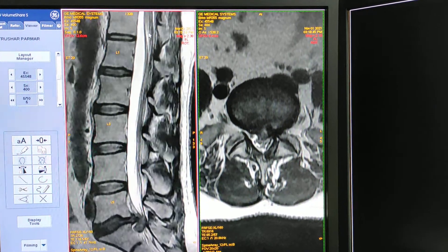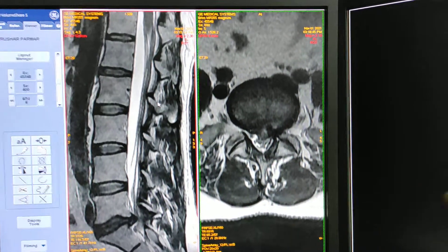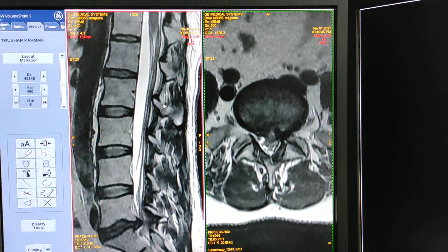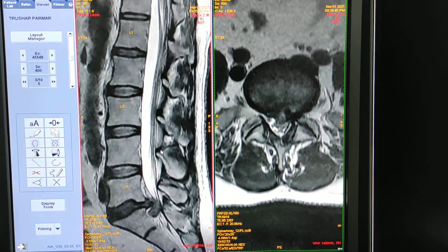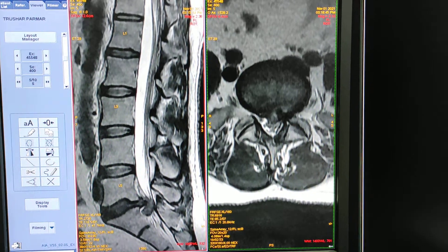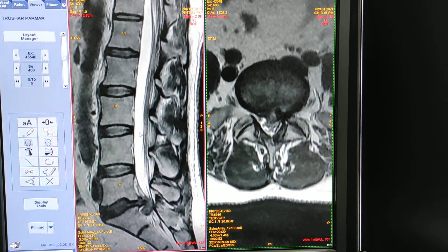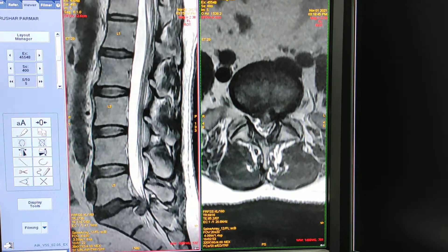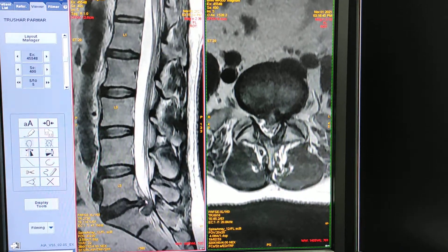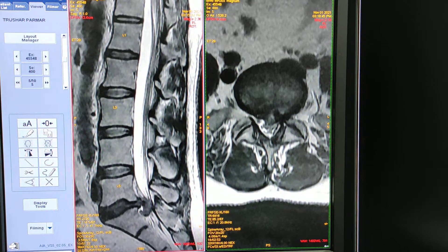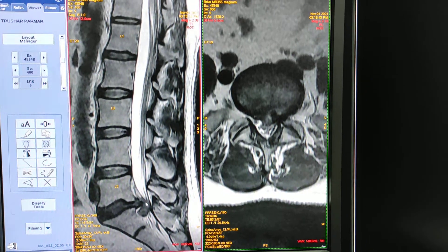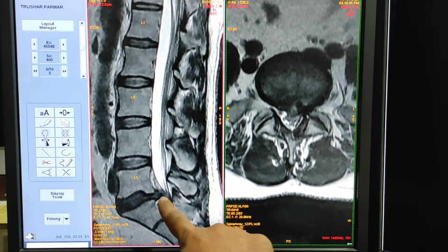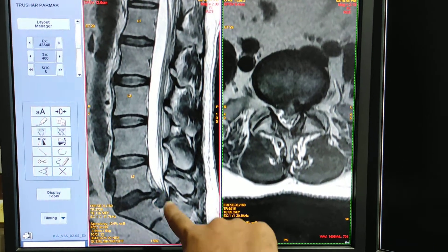The spinal cord ends at D12-L1. Here, these are all the nerve roots. This white area is the CSF. Here you can see a large massive disc herniation from the L5-S1 area — this is a large disc herniation.